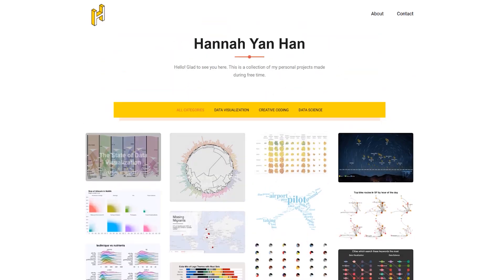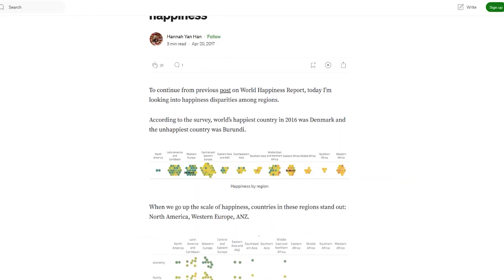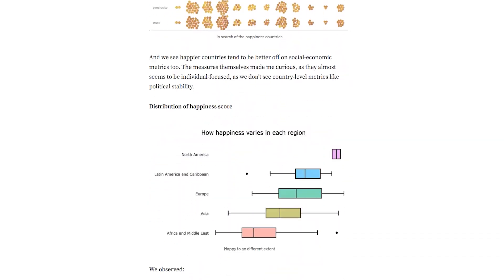If we go up here, for example, we can see Happiness by Region, made in Tableau 2017. We can click on the project, or we can get more information about her project, which she's actually decided to upload to Medium. That's another option.